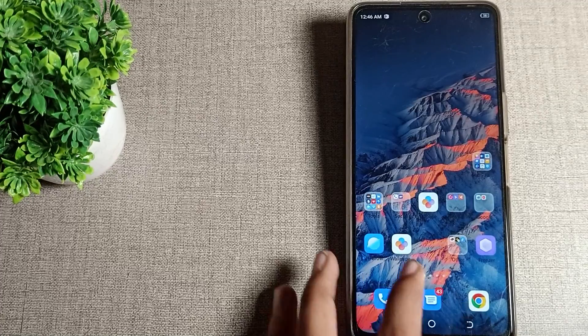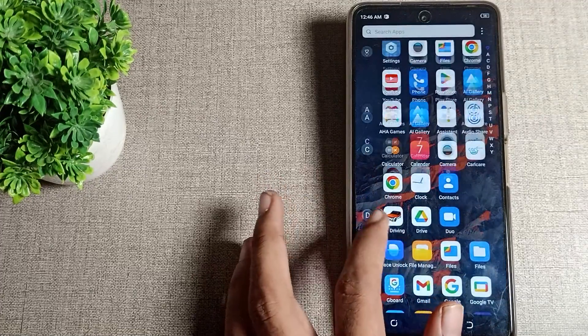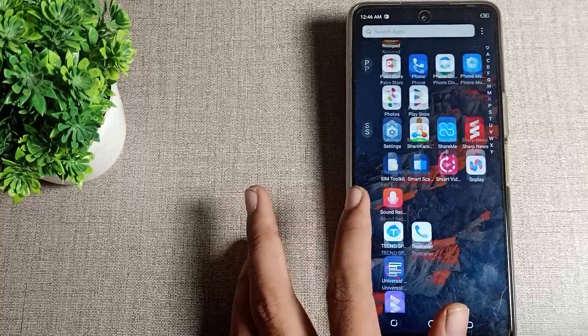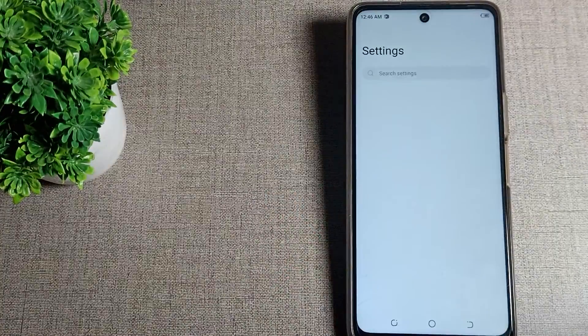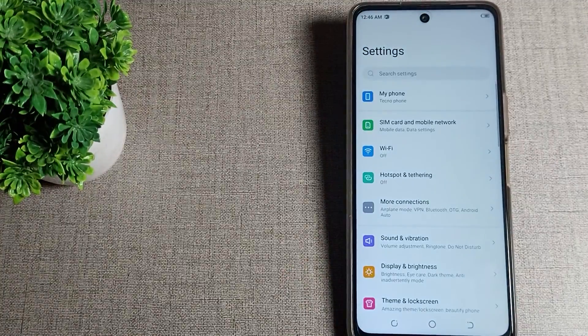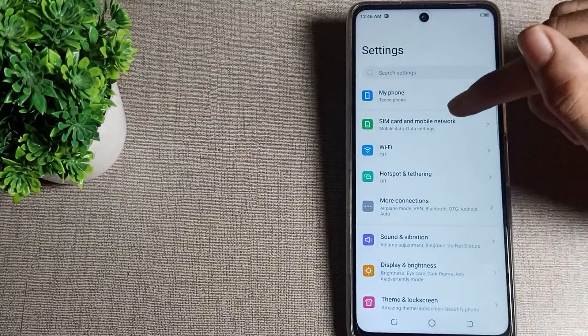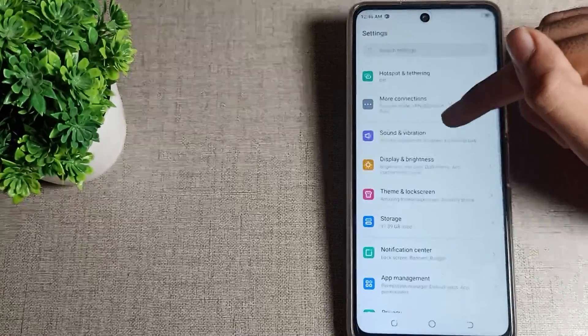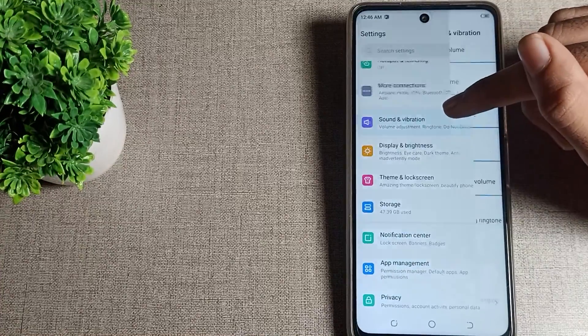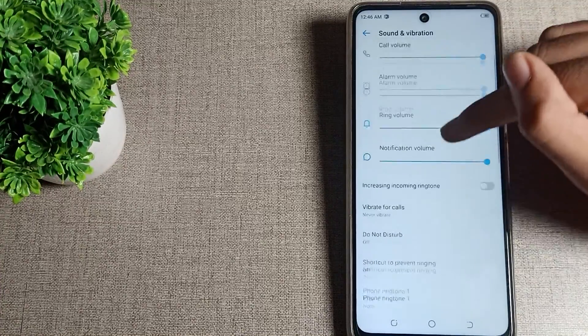So first of all guys, open your phone settings to enable your lock screen sound. After opening phone settings, scroll it. Once you can see guys your sound and vibration setting, tap here.